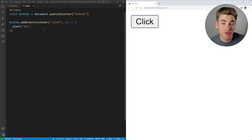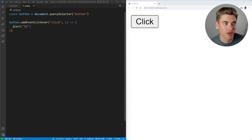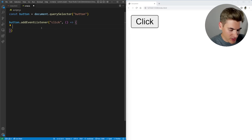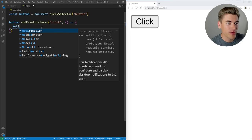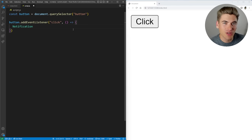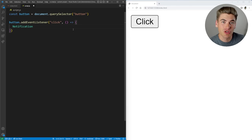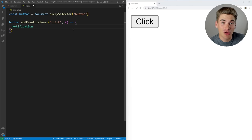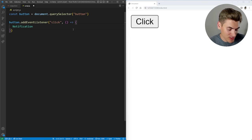What I'm going to be using this button for is to demonstrate how push notifications work in the browser. Push notifications are all built around this notification object. This notification object allows you to do everything you need to do with push notifications. In order to send push notifications, you need to request permission from the user, because you can't just send notifications without them allowing you explicit permission to do so.